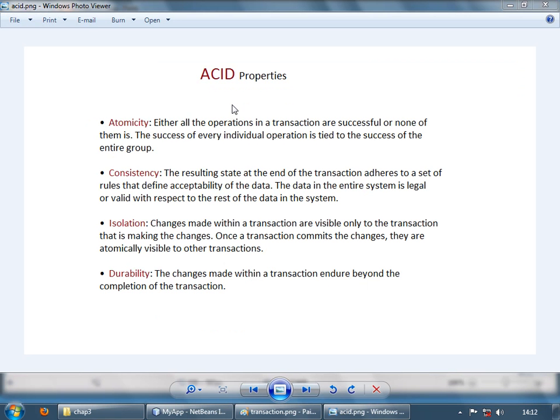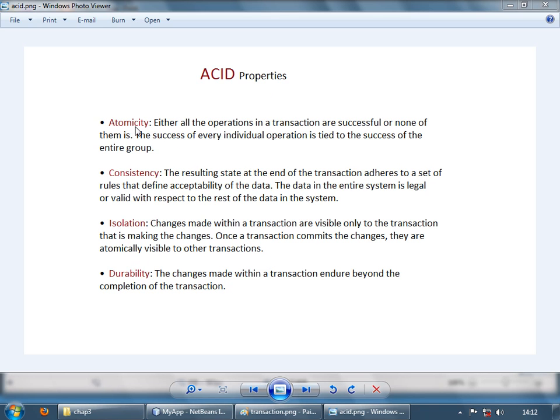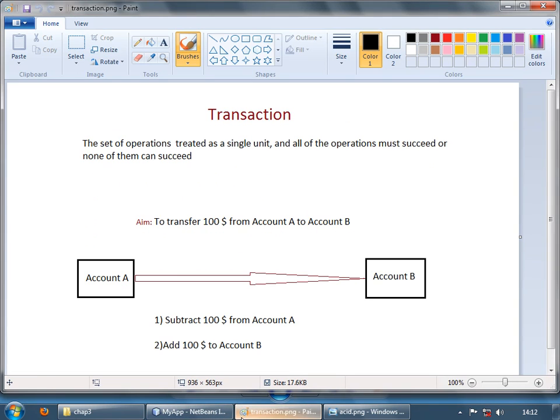Now transactions are summarized using four properties, these are known as ACID properties. So it's atomicity, consistency, isolation and durability. So atomicity means all the operations in a transaction should be performed fully or not at all. So it's basically all or none approach. So over here both should be performed, you can't just perform one of them.